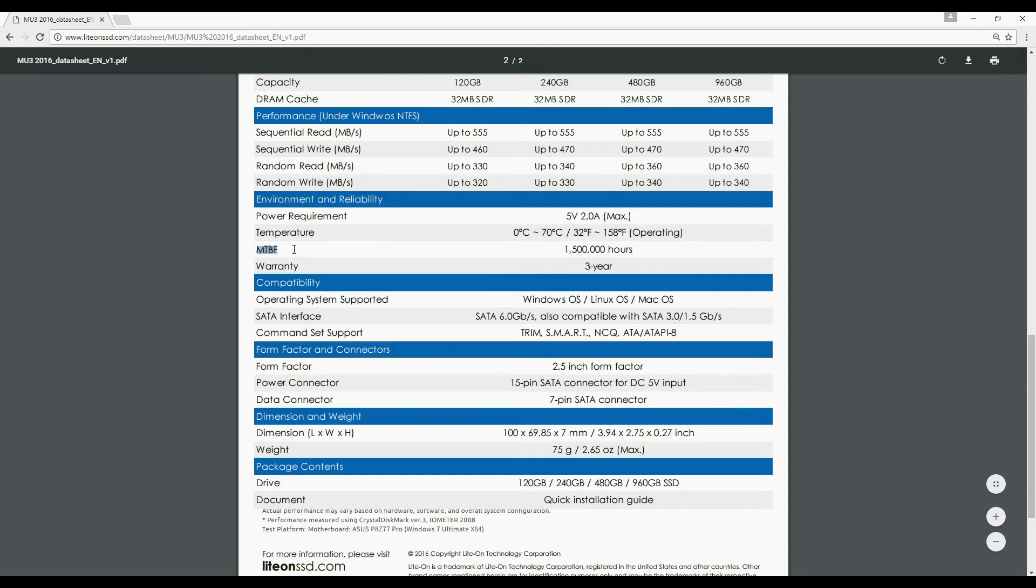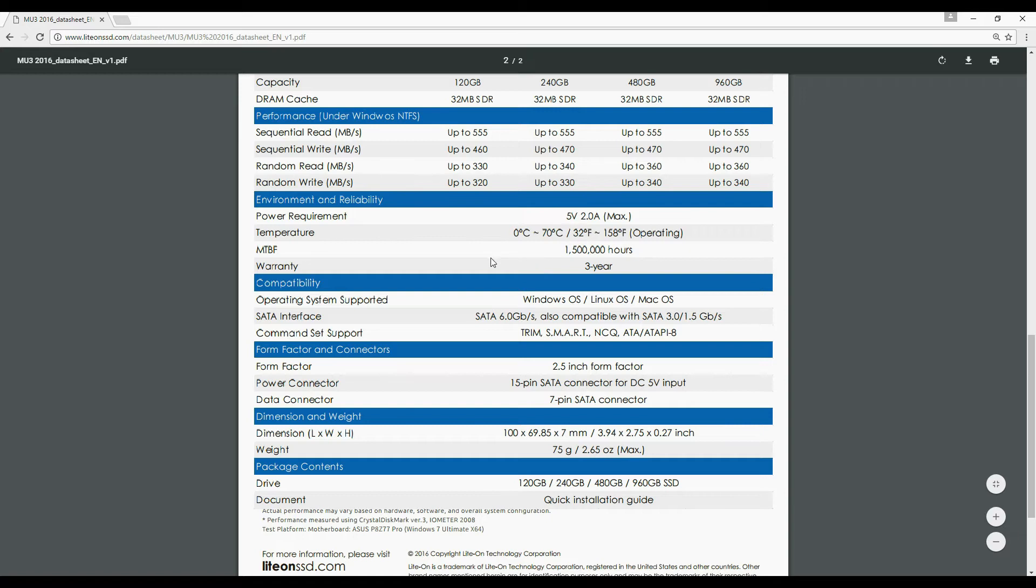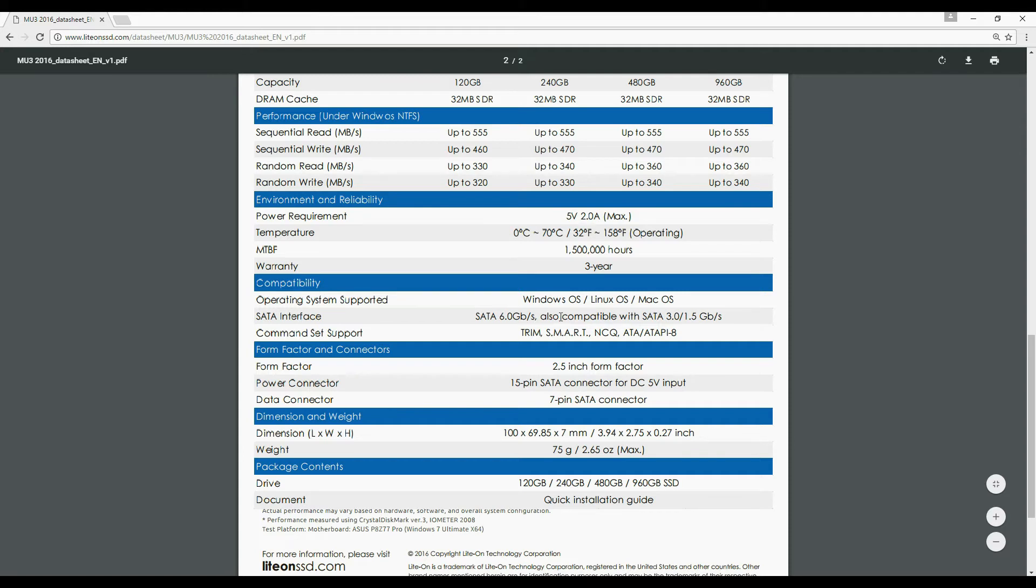Mean time between failure rating is good at 1.5 million hours compared to other brands. Got 3 years warranty for all variants. Supports SATA 3 capable of 6 gigabits per second and also backward compatible to motherboards with older SATA standards.